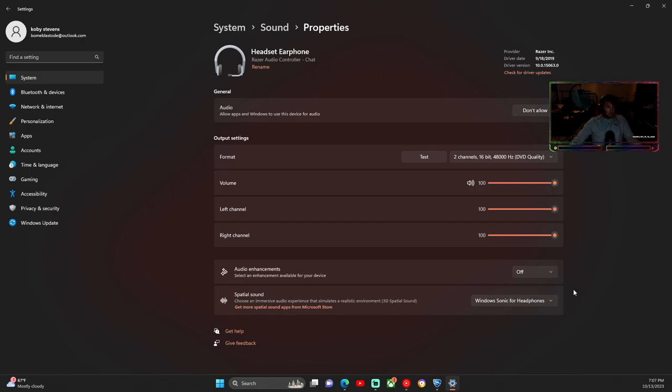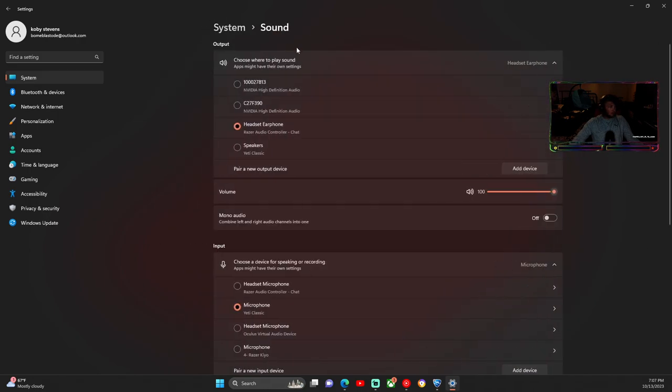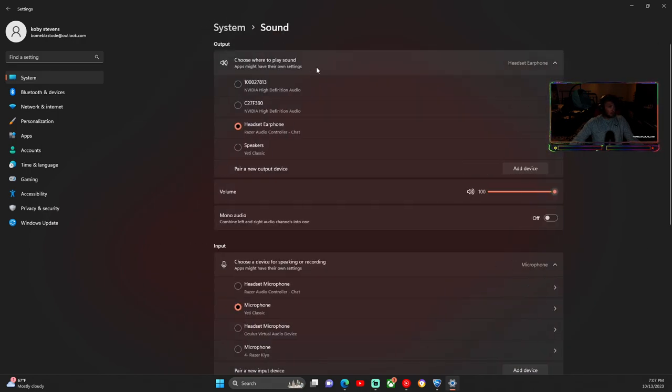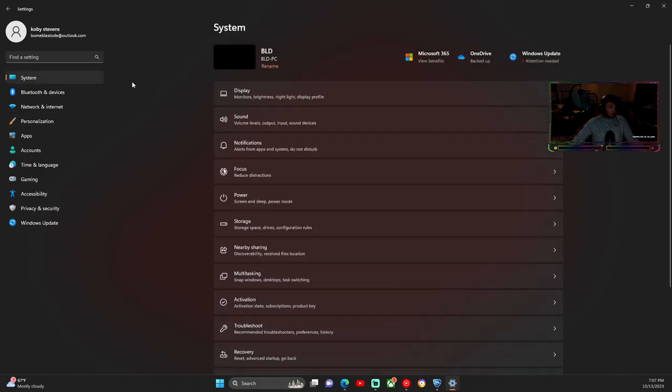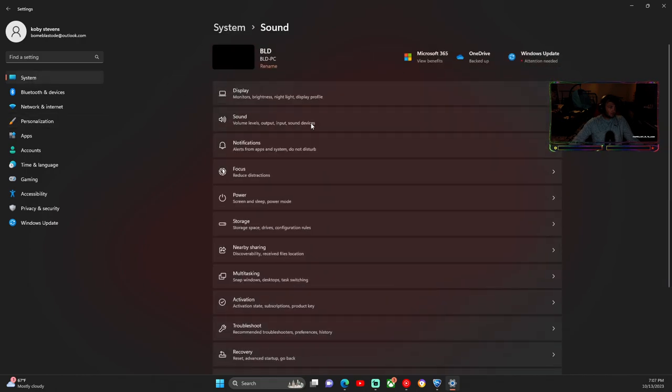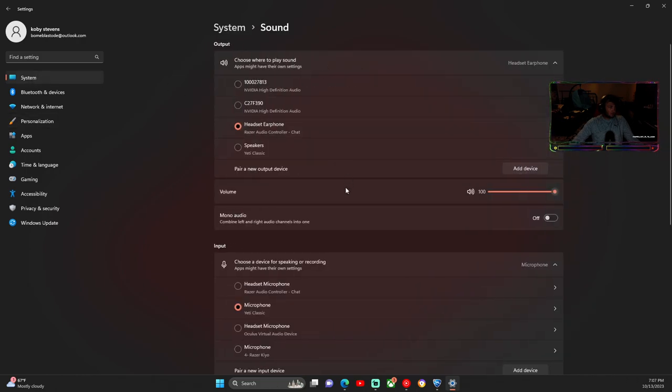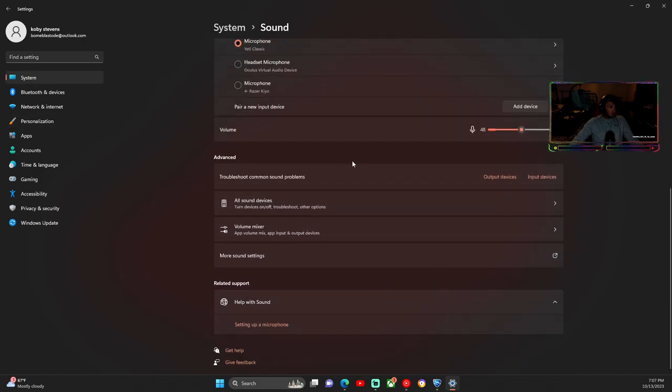If not, this other spot might work if you're having no audio in general. Just go to sound settings, so system, sound, then I want you to scroll down.